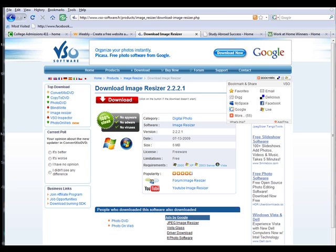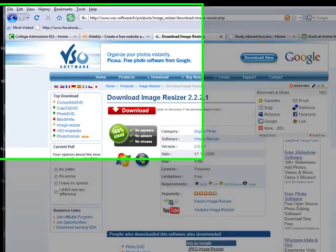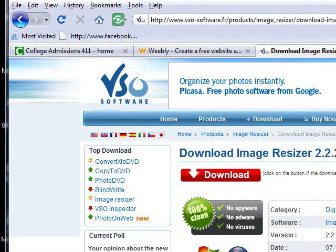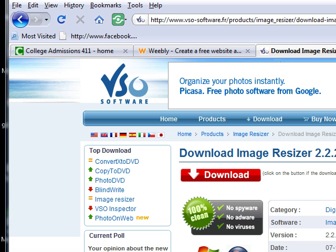I am right now on the VSO software download page. I have already downloaded the software, but this is the website you would need to go to if you want to download it. It's HTTP colon two forward slashes www.vso-software.fr forward slash products forward slash image underscore resizer forward slash download